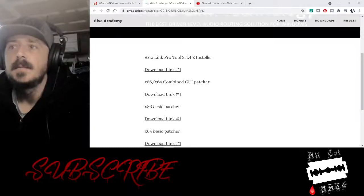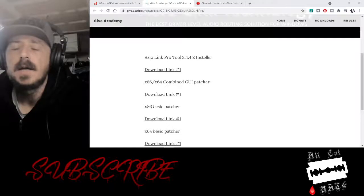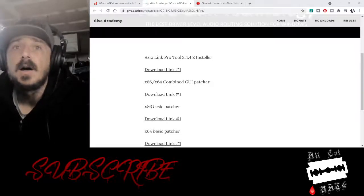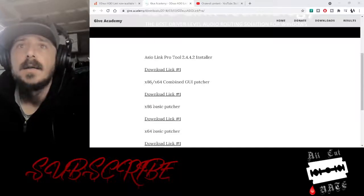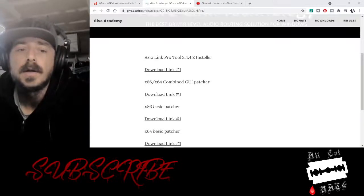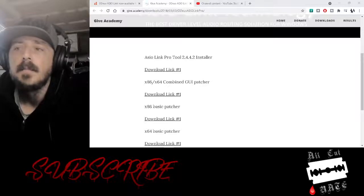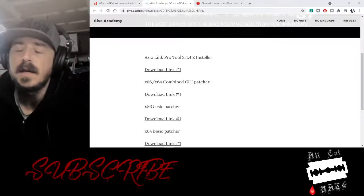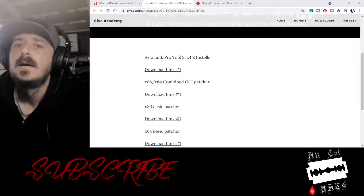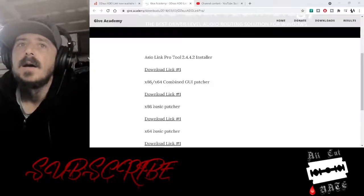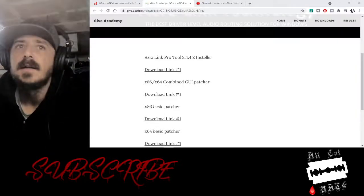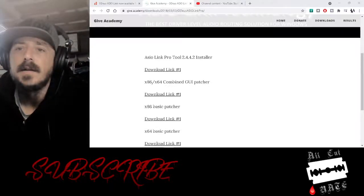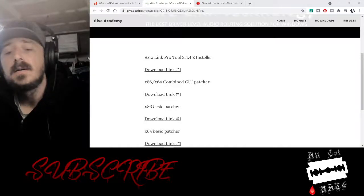Today I'm going to teach you how to do ASIO Link Pro so that you can stream your audio from your DAW into your broadcast software or recording software. ASIO is like a pipe of audio that is taken control of by the DAW and it will not allow you to route it into anything other than output.